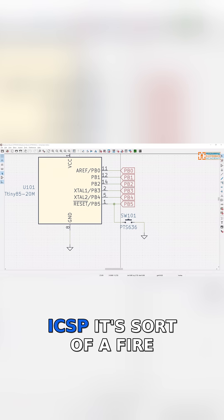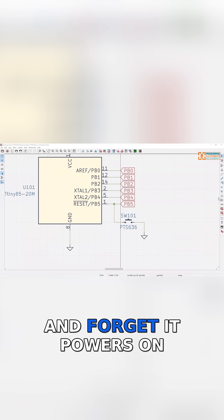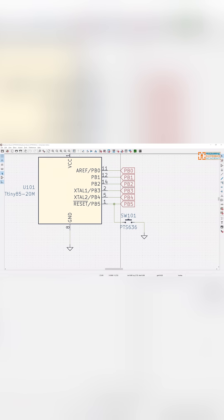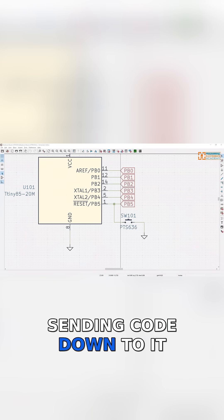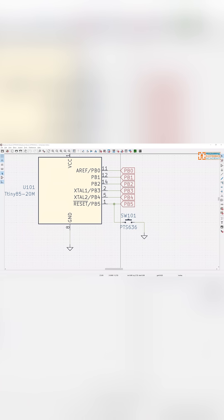With ICSP, it's sort of fire and forget. It powers on and you just start sending code down to it.